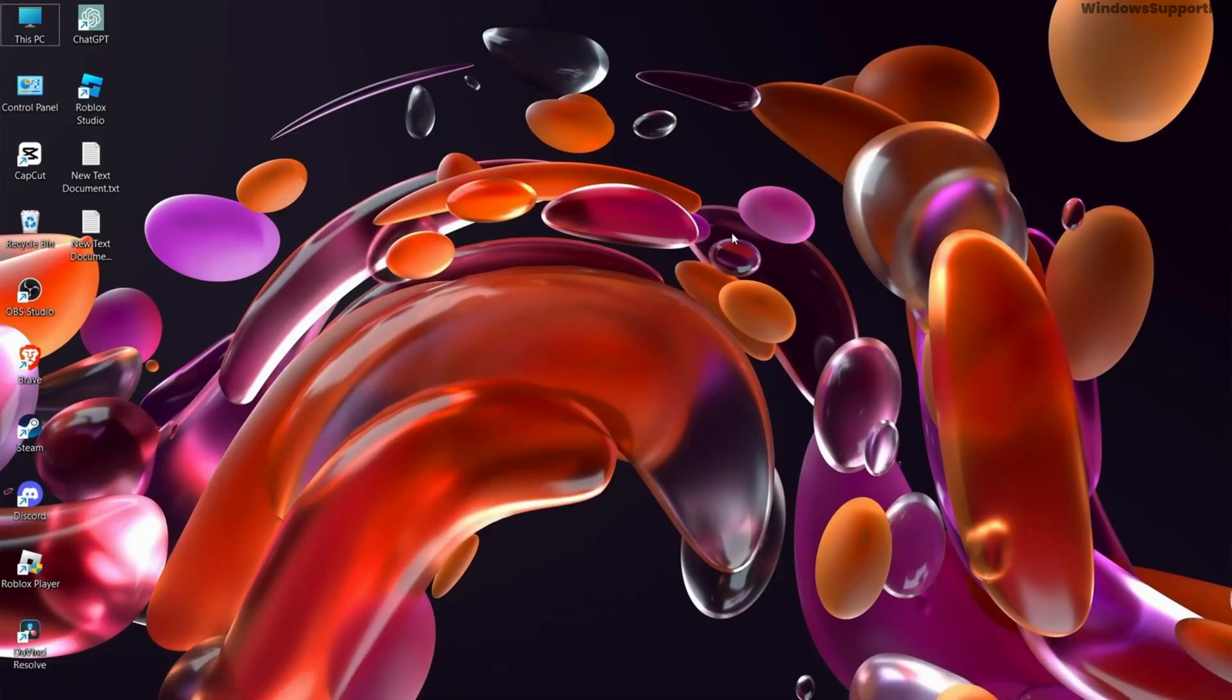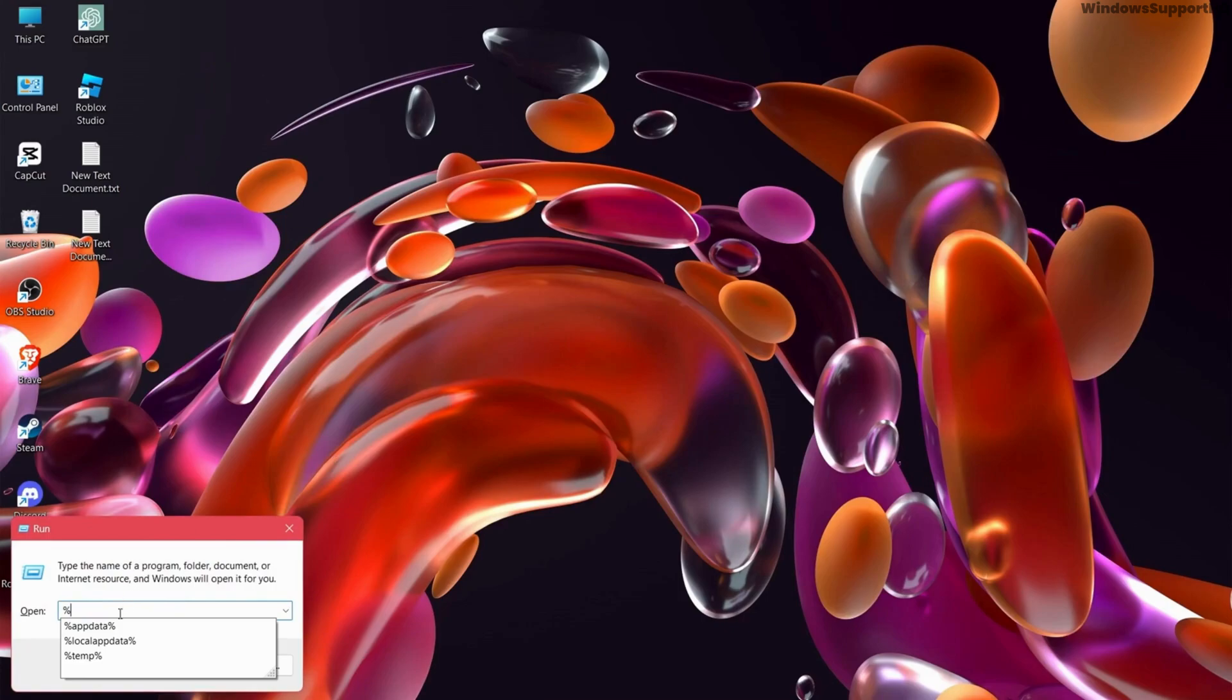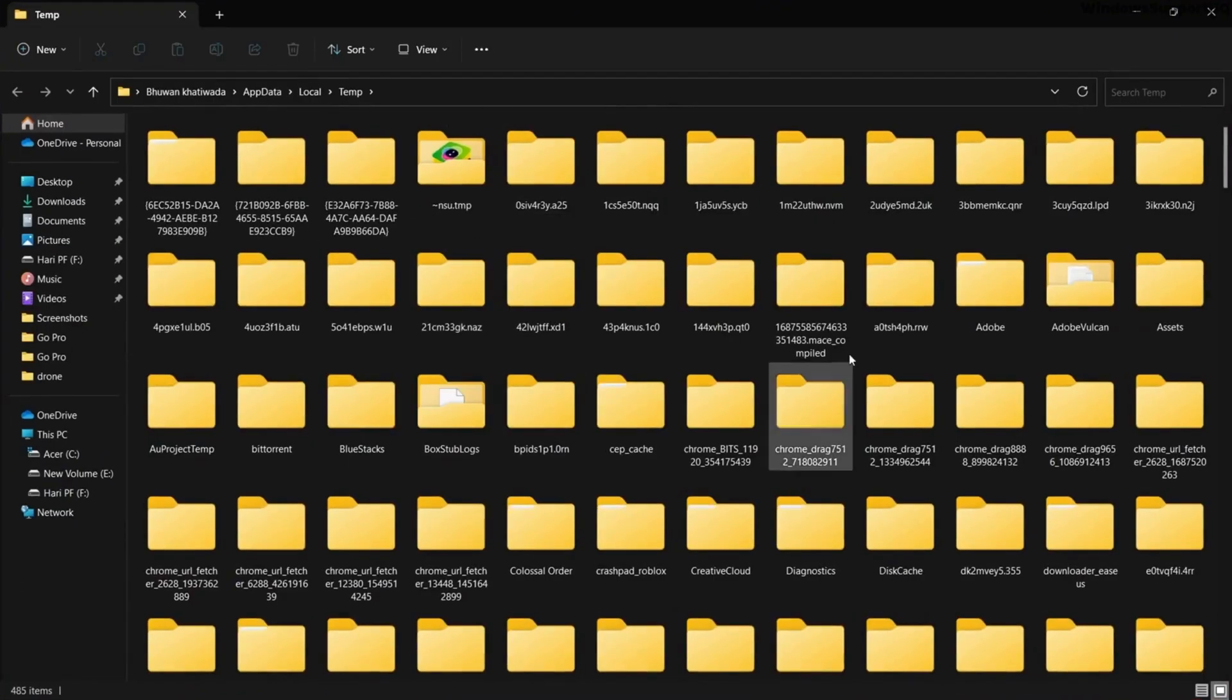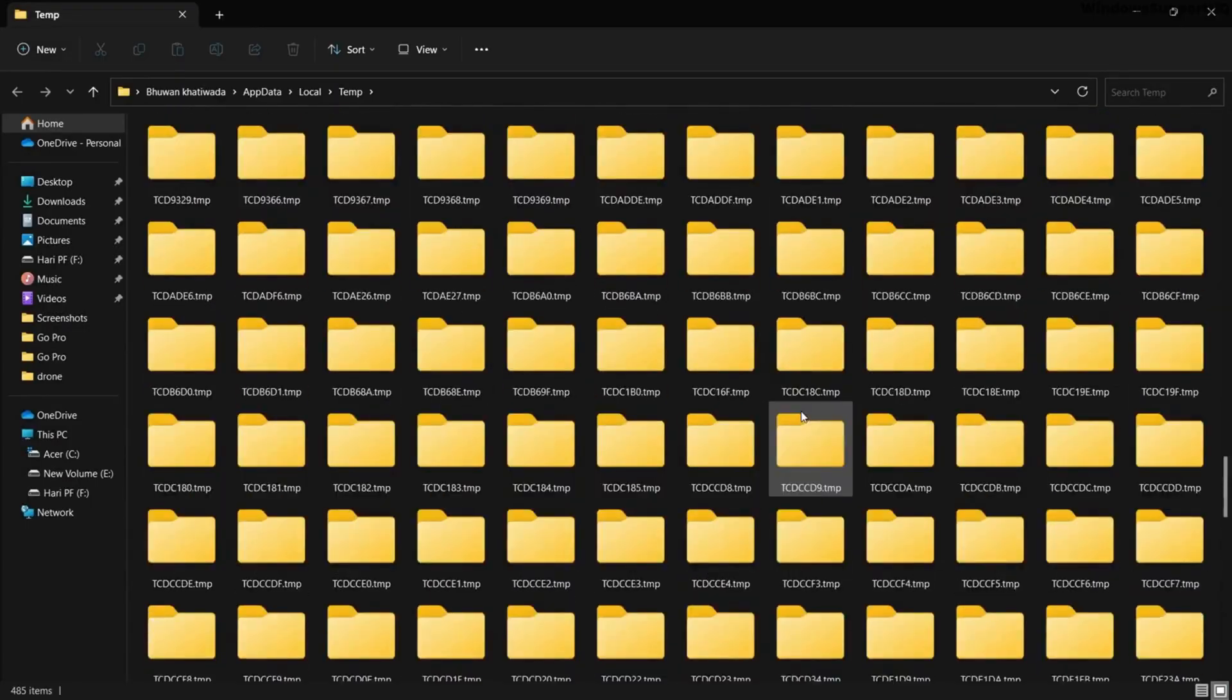Also, don't forget to clean up your temporary files. For that, go to Run and type percentage temp percentage and OK. Then delete the files that are there.